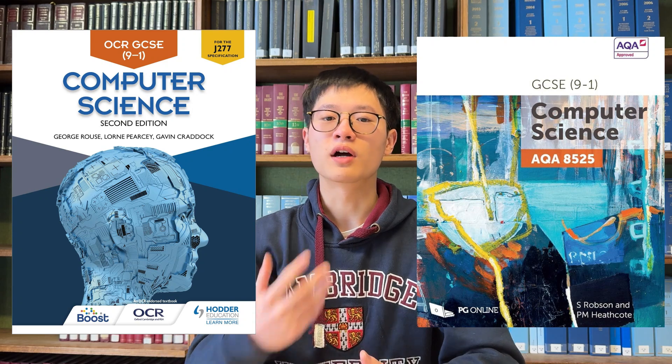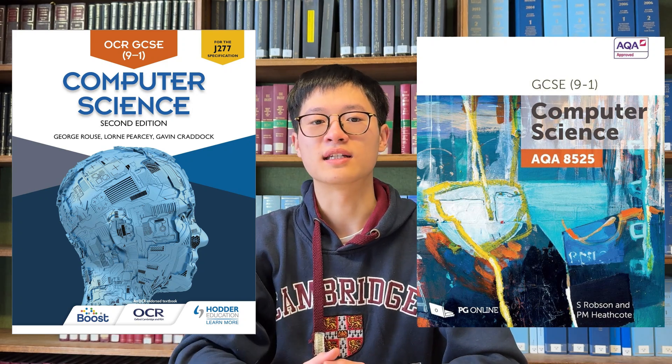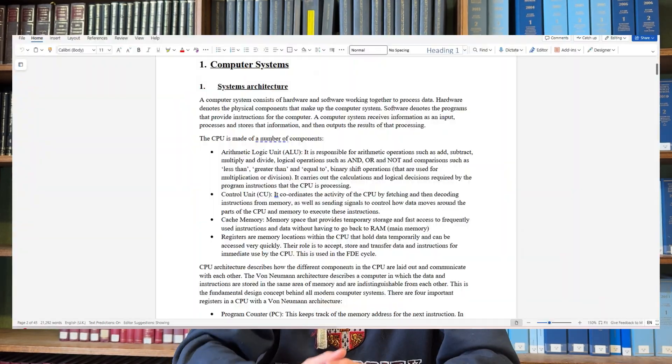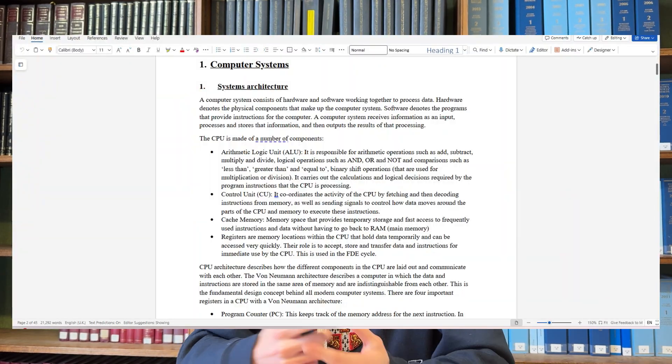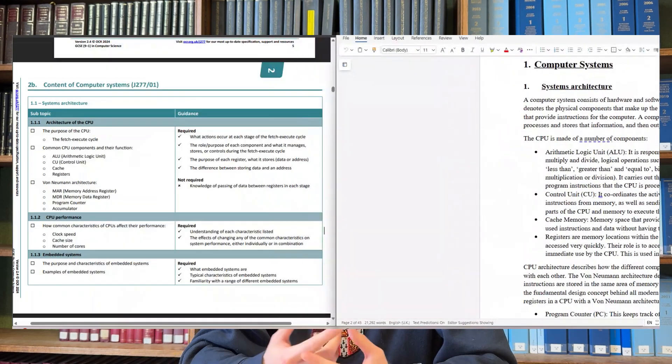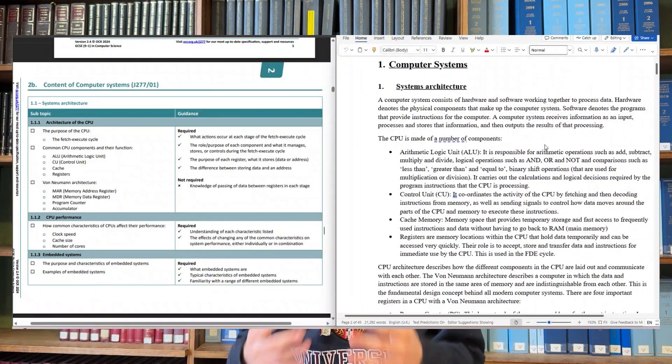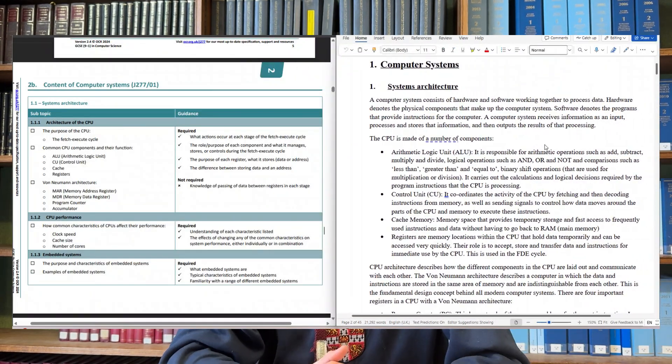Many computer science textbooks have much more content in them than you actually need in the exam, so it's important you make notes with the specification on the side, because it also ensures that you don't miss out any key points. Make sure that you're summarizing textbook content in your own words as well — this way your notes will be as concise as possible.